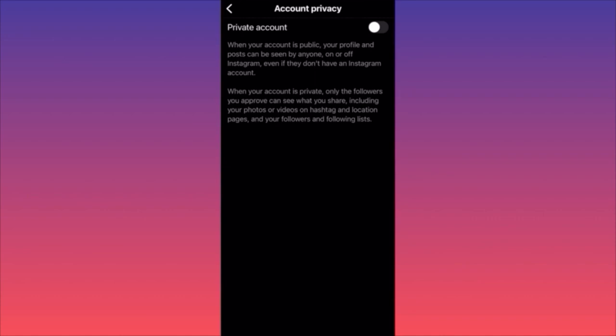This is how you keep up with your privacy — this is how you prevent particular people from digging in and essentially trying to create something negative for you or your content. This is how you protect your following list, your followers, and your content.